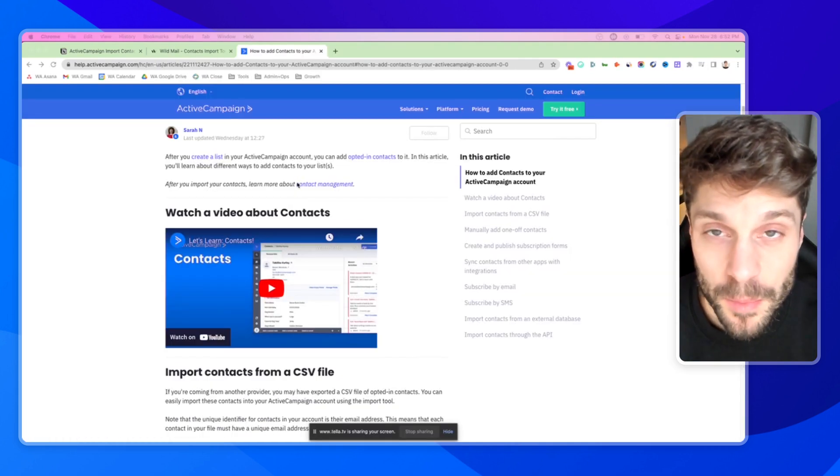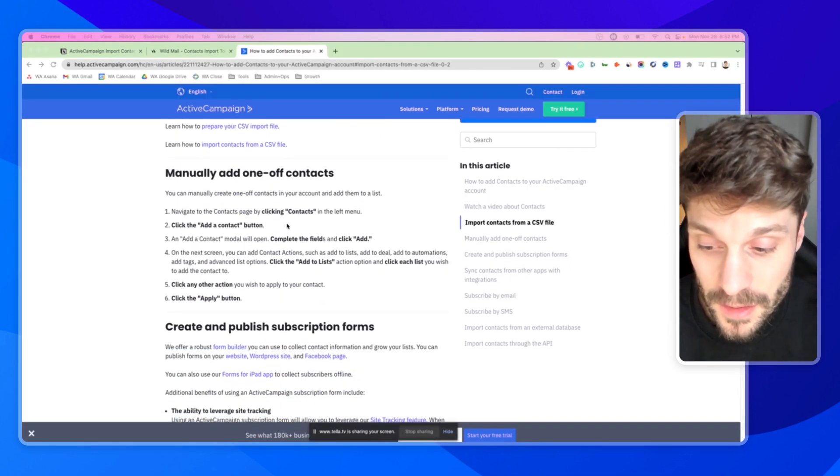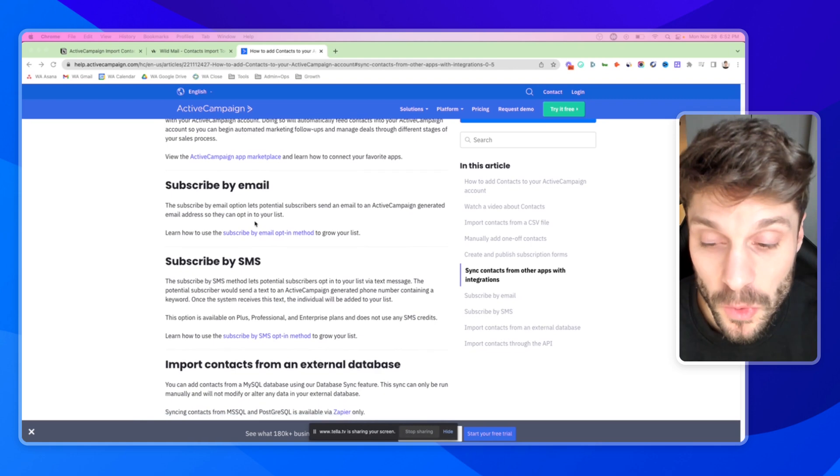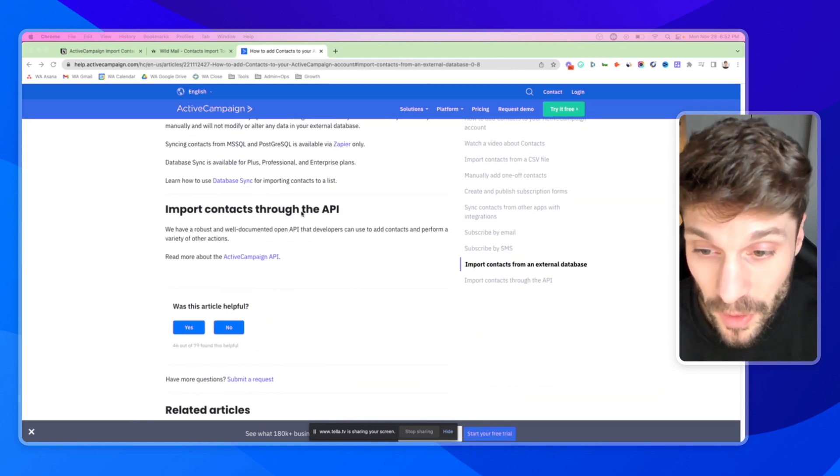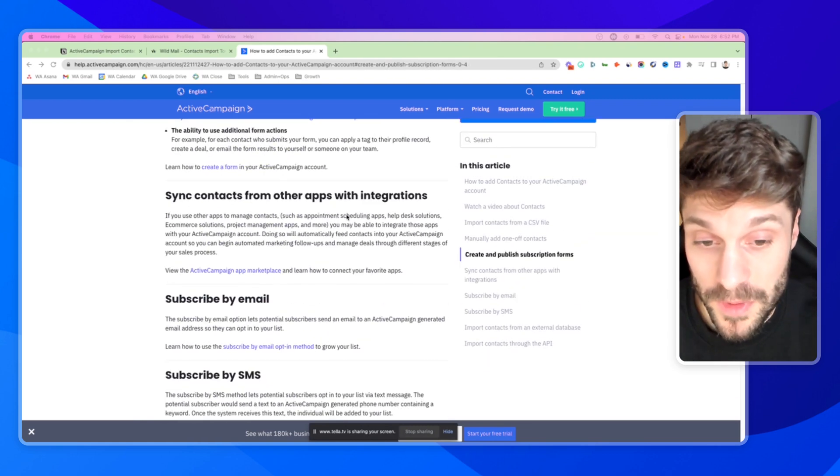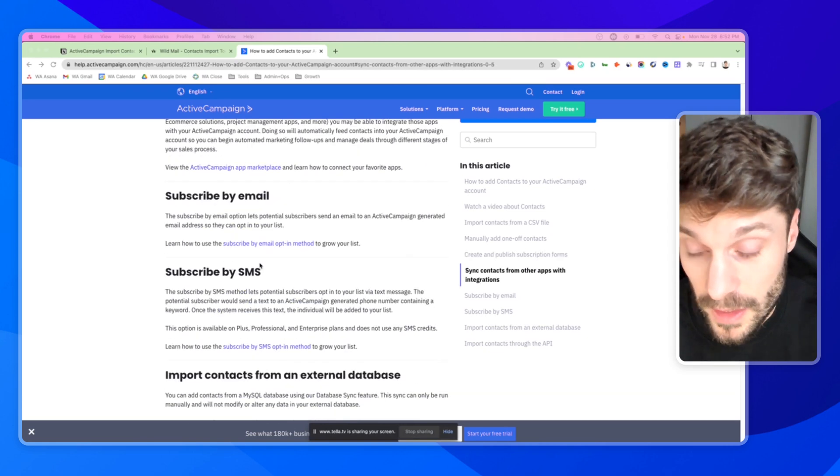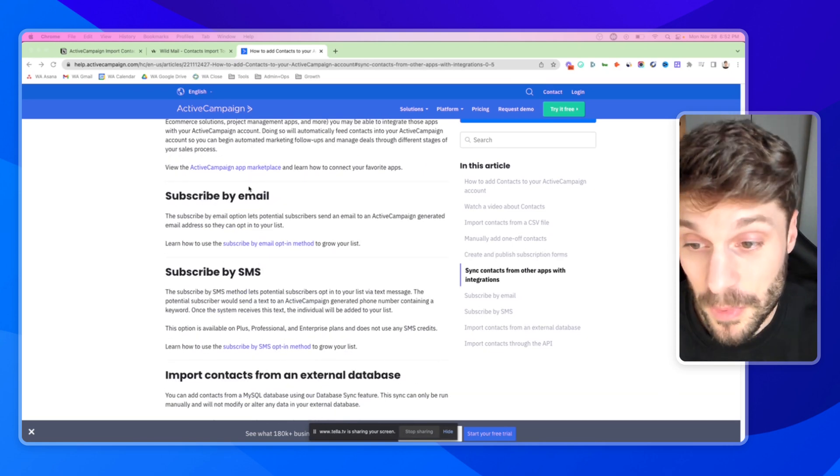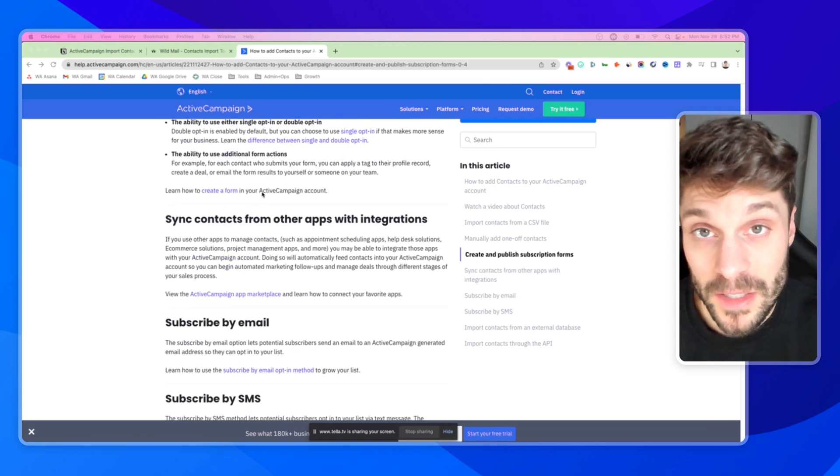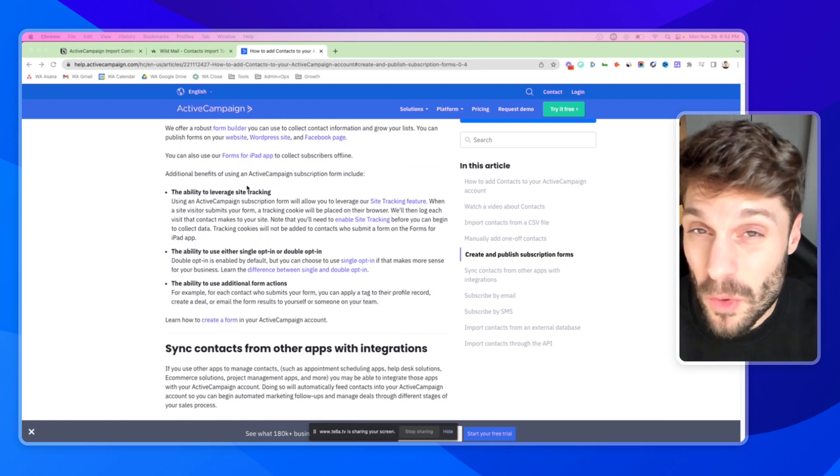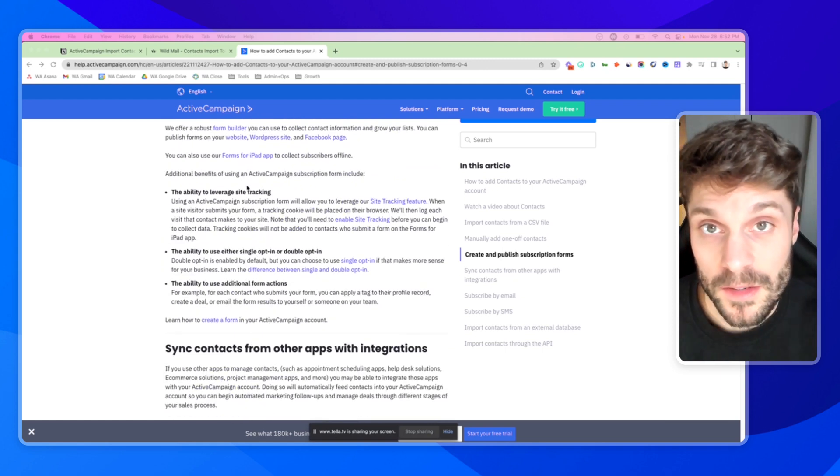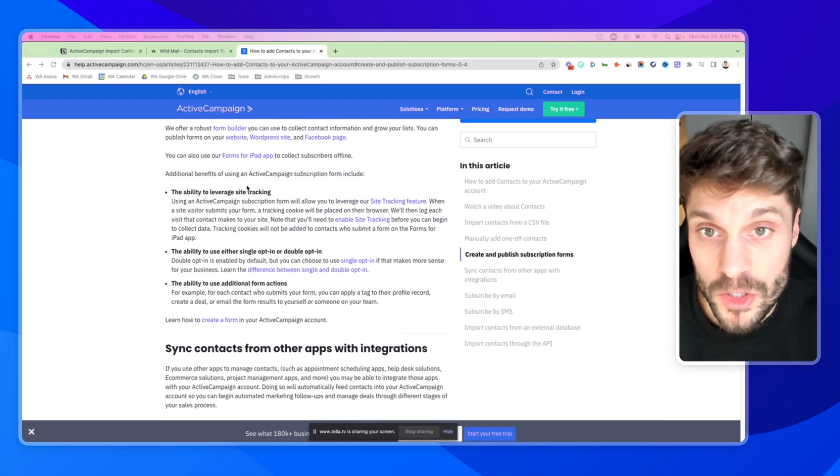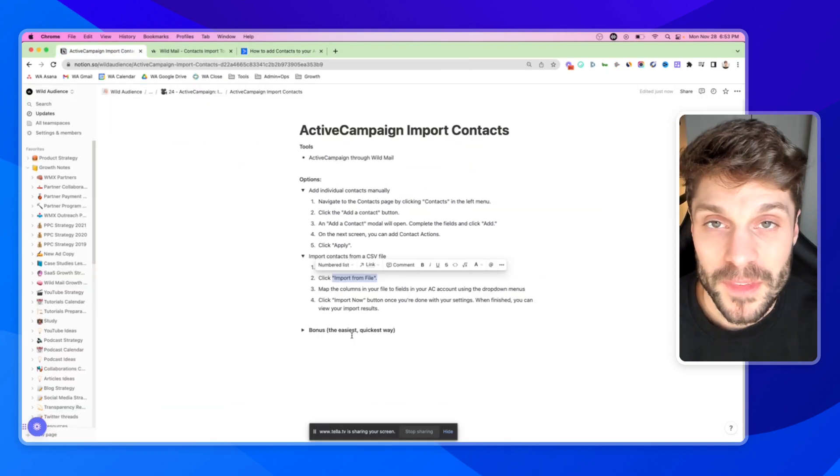There are other ways to import your contacts that are a bit more advanced, and those include syncing to a MySQL database, importing contacts to the API, syncing contacts from other apps with integrations, and of course, creating forms so that people can subscribe by email, which we'll cover in another video. If you have any questions about those more advanced ways of importing contacts, just drop them below. We'd be happy to help out.